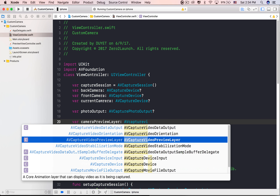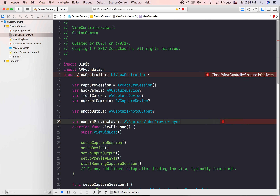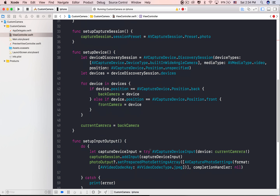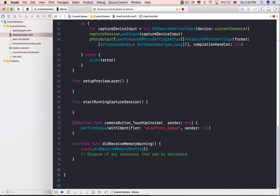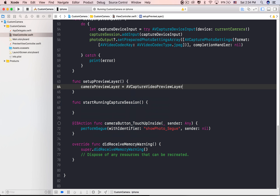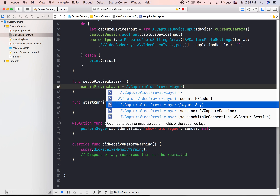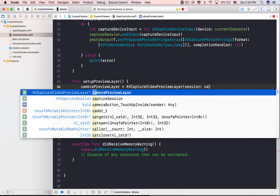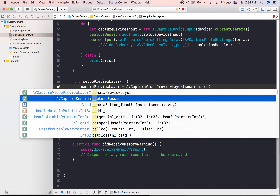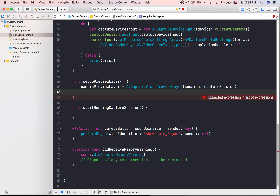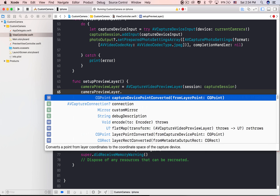Let's configure it to use the JPEG encoder, then pass nil for the completion handler. If that fails, just print the error on the console.